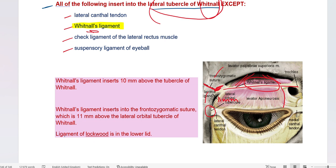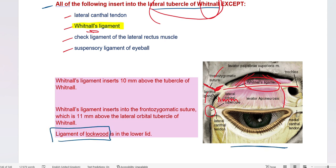The lower lid also has a ligament analogous to Whitnall's ligament, called the ligament of Lockwood. It lies transversely and supports the septum and the inferior rectus and inferior oblique fascia.